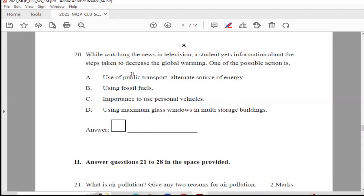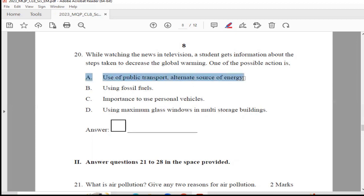Question 20: While watching the news on television, a student gets information about steps taken to decrease global warming. One possible action is — use of public transport, alternate source of energy, using fossil fuels, importance to use personal vehicles, or using maximum glass windows in multi-storey buildings. The answer is Option A, use of public transport, or alternate source of energy.